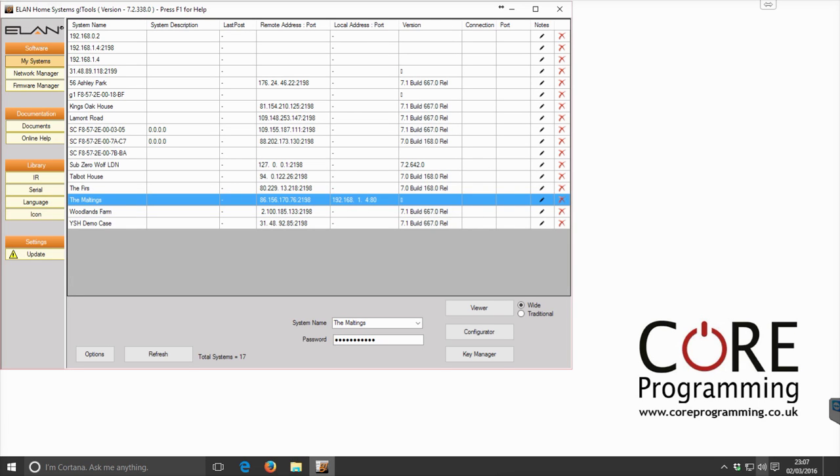This video is just a brief introduction into how to set up Core Programming's new NECO Home Control Lighting Driver for the ELAN platform.